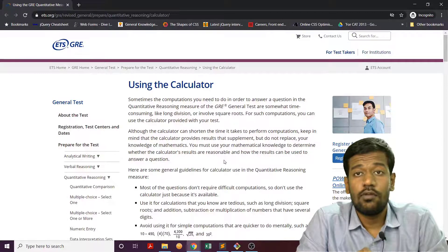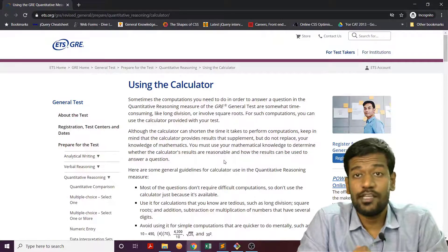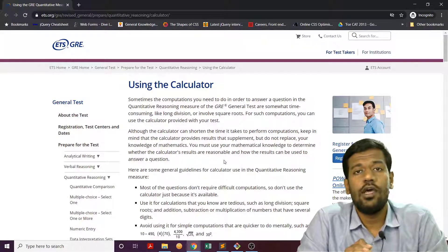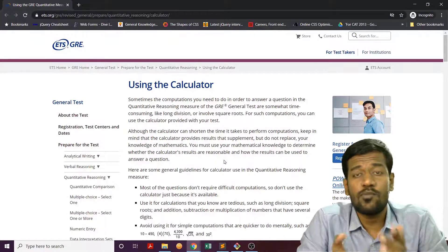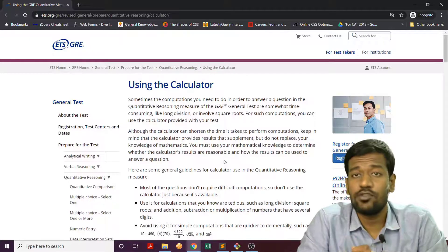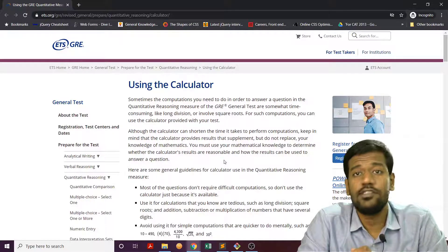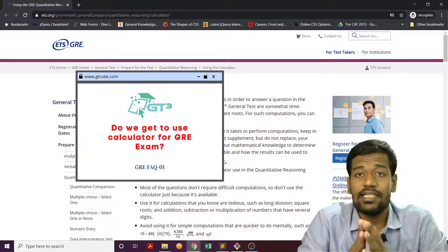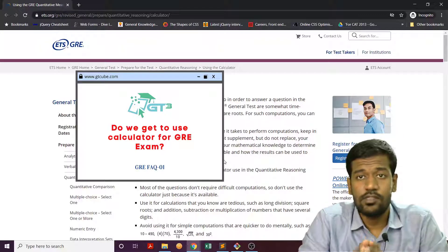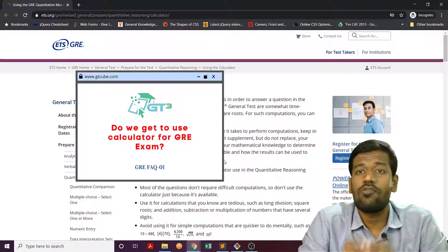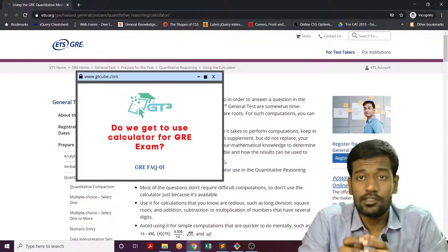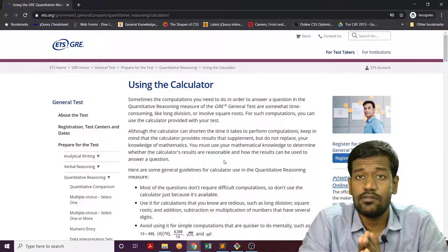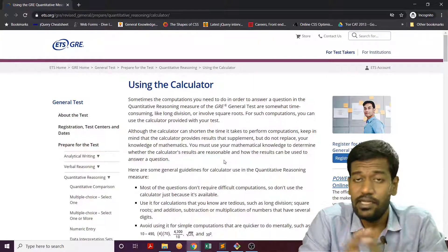Hello everyone, welcome to our FAQ GRE video series. In this video we are going to talk about one of the most frequently asked questions by our students: do we get to use a calculator in the GRE exam? We thought we will explain the answer to this question with the help of the official website of GRE, which is hosted by ETS.